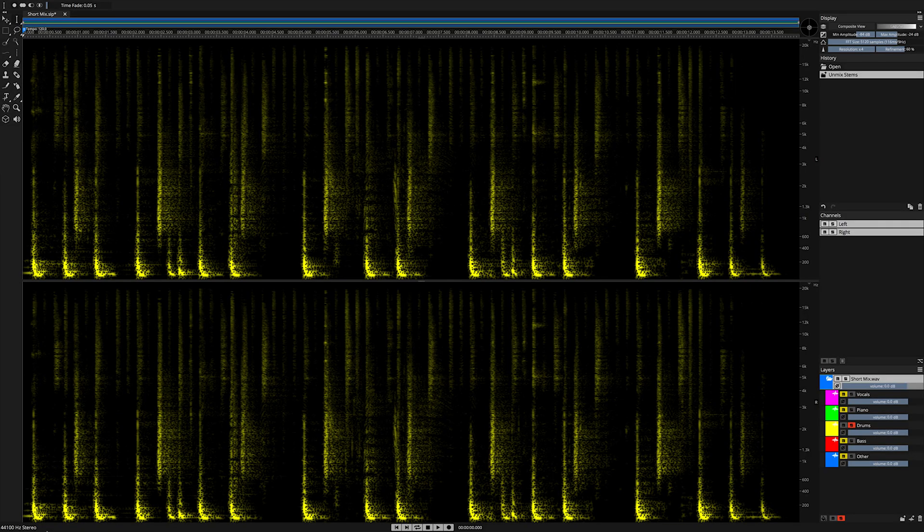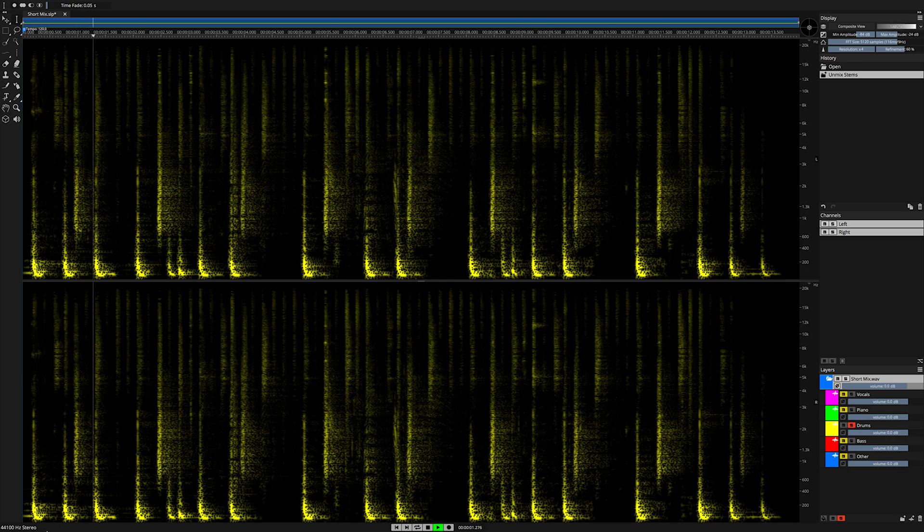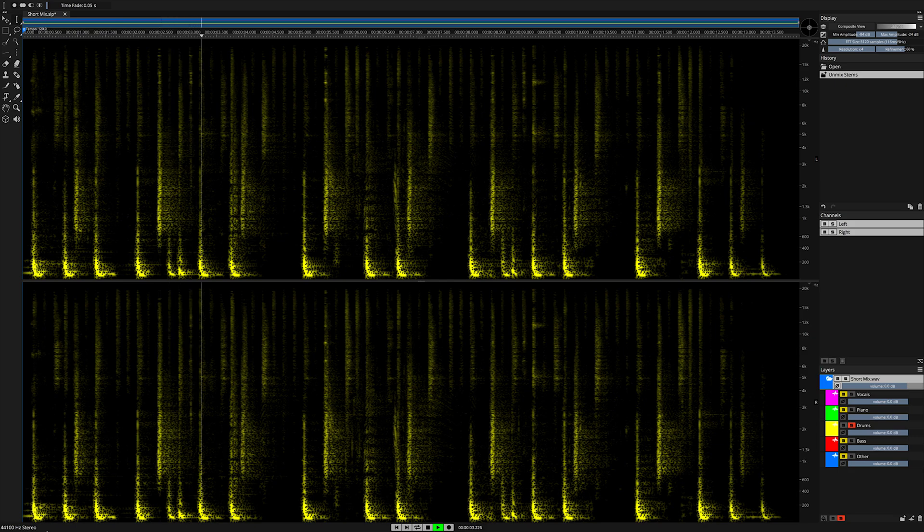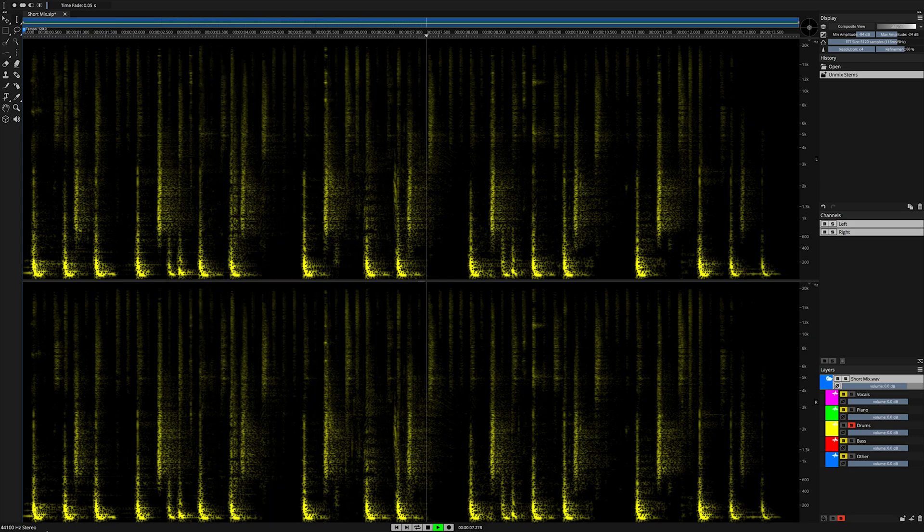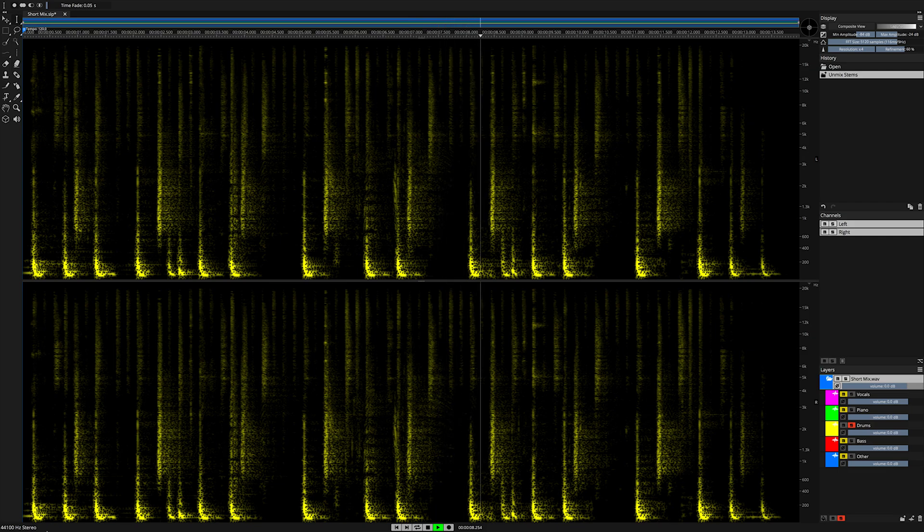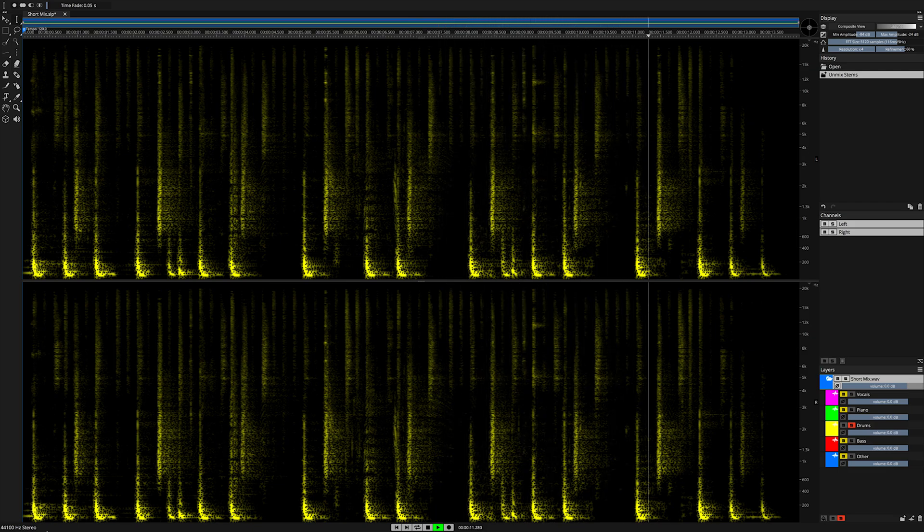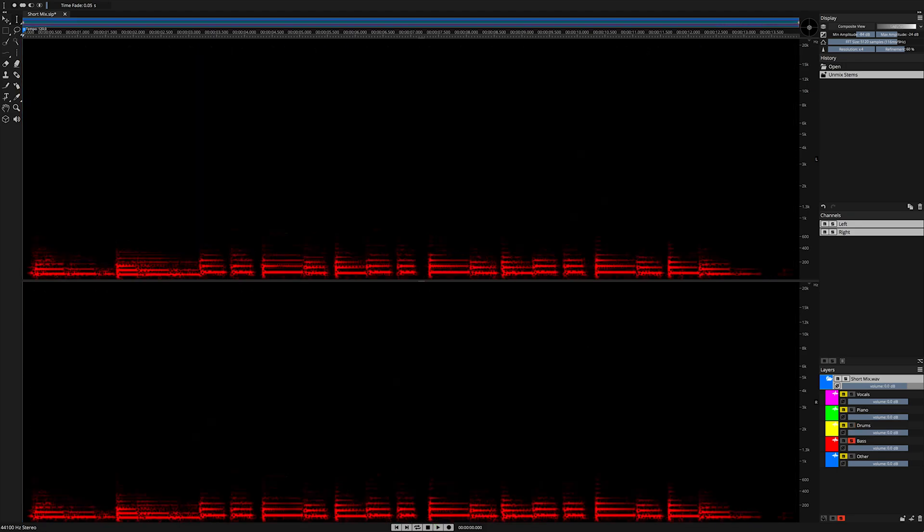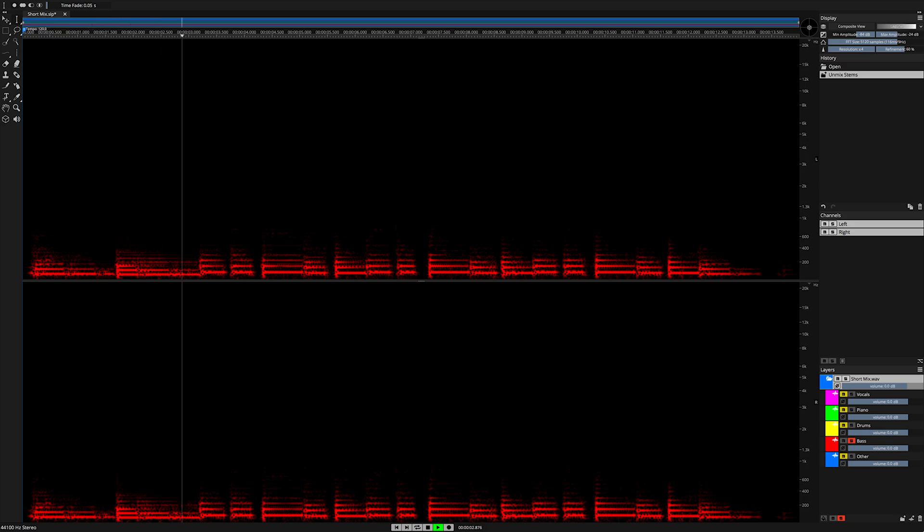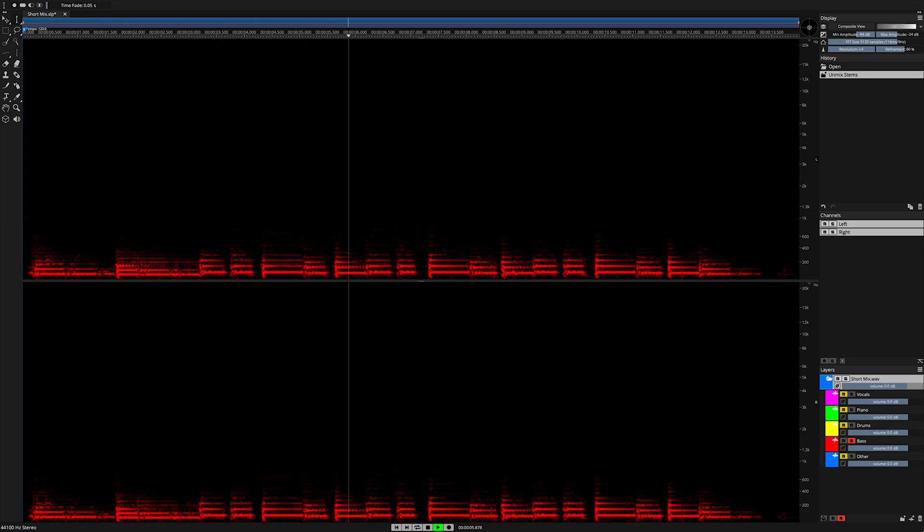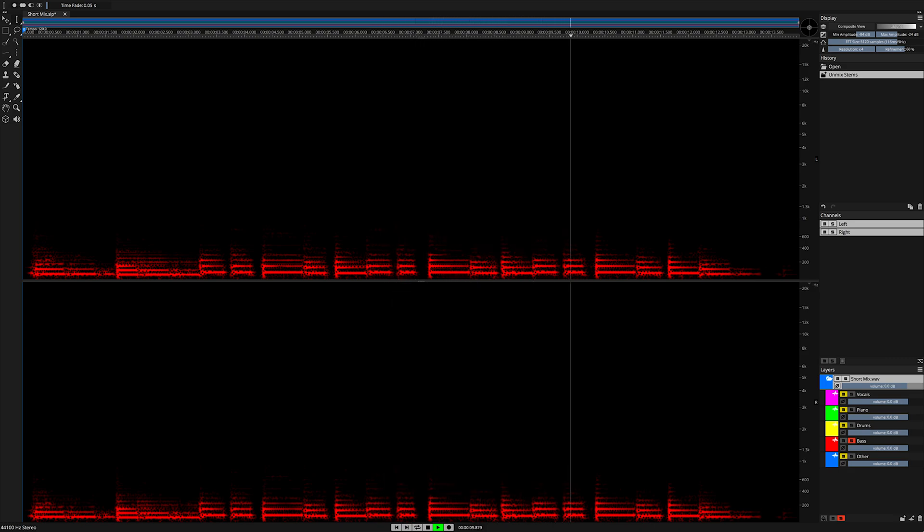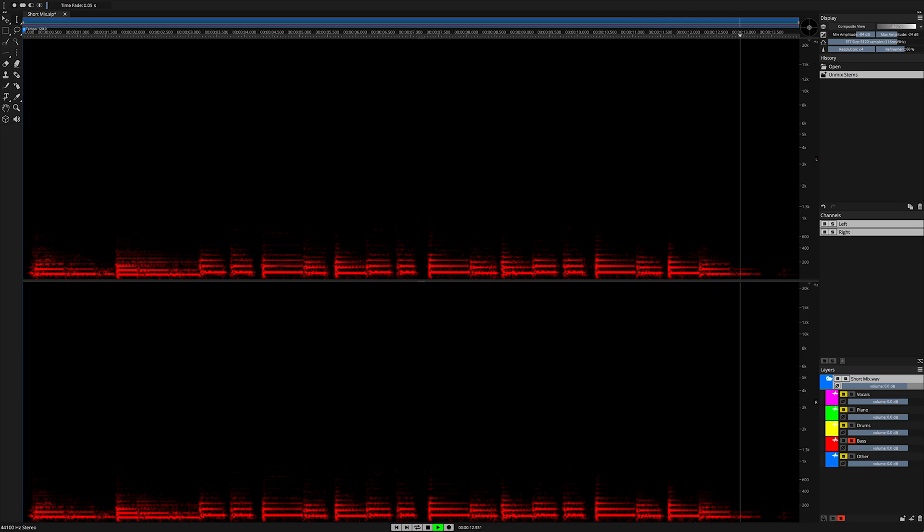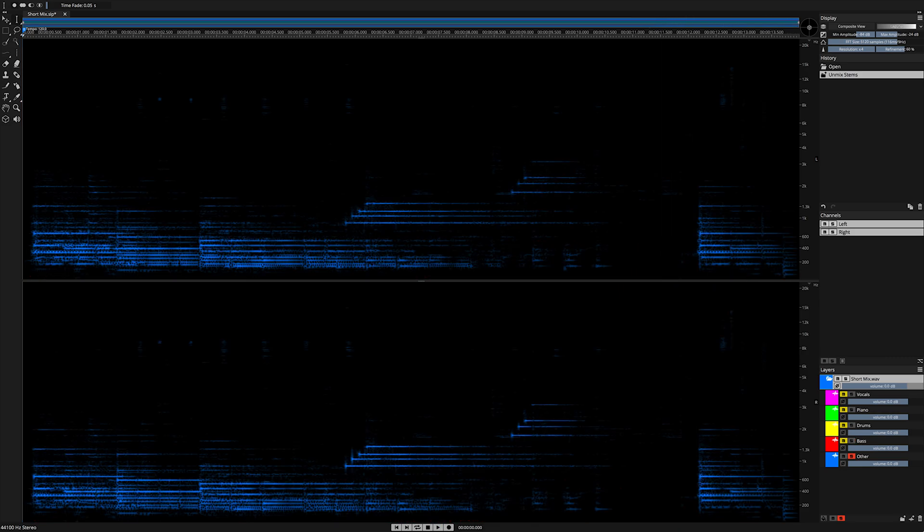Now let's listen to the drums layer in our Unmixed Stems project. Next up, the bass.